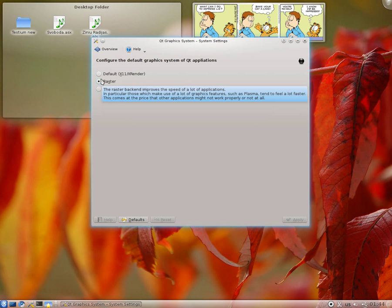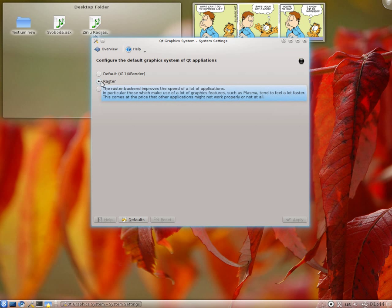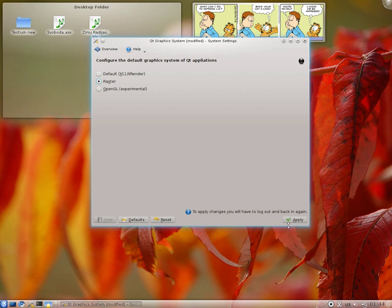So actually OpenGL is the future. You will see a much bigger performance increase when you use OpenGL rather than Raster. But for now it's just green. So click on the raster. Click apply.